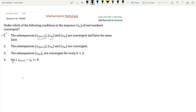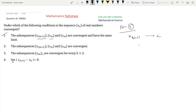Now look at option 2: the subsequences x₂ₙ₊₁, x₂ₙ, and x₃ₙ are convergent, but it is not given that they have the same limit. Suppose x₂ₙ₊₁ converges to some limit l and x₂ₙ converges to some limit m. If we can prove l equals m, then by the standard result we can conclude that xₙ is convergent, making option 2 a sufficient condition. So let us try to show that l equals m.